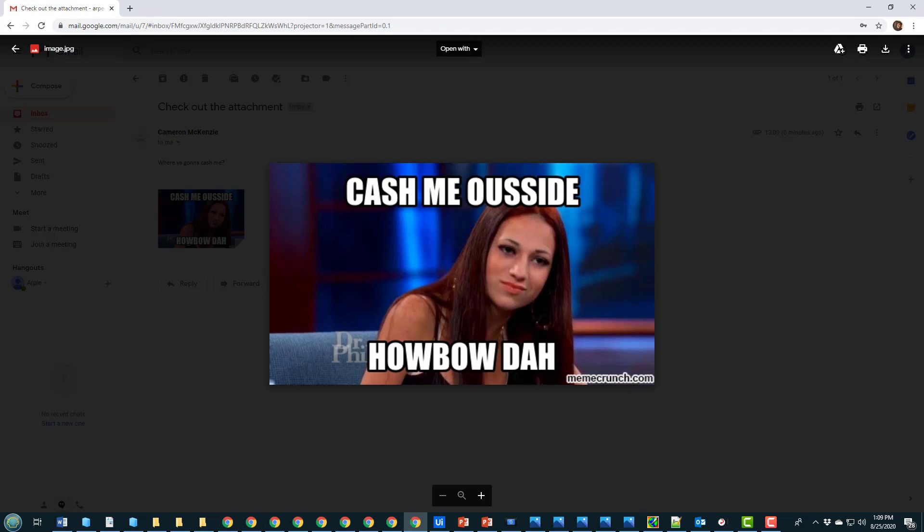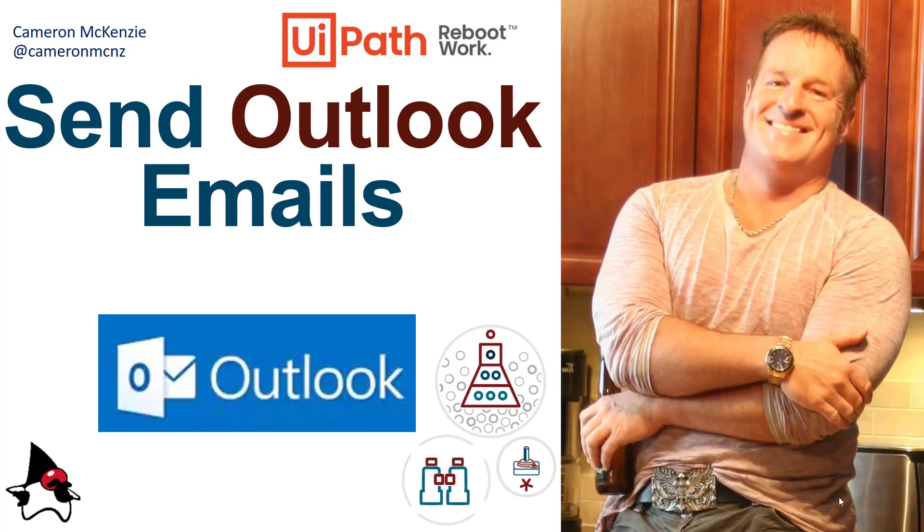And there you go, that's how easy it is to send Outlook emails from UiPath. Now if you enjoyed this tutorial, why don't you head over to theServerSide.com? I'm the editor-in-chief over there. Lots of great tutorials and articles on that site.